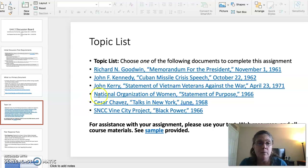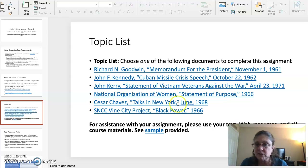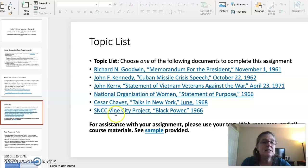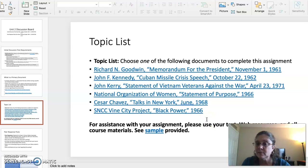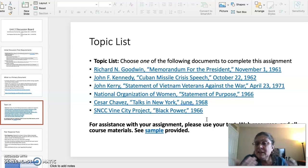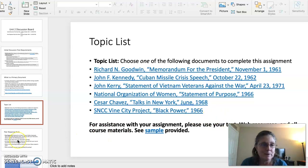In the third and final video, I'll be going over the National Organization of Women's Statement of Purpose, which covers the Women's Rights Movement; Cesar Chavez's Talks in New York, which covers the Latino American Rights Movement; and SNCC's Vine City Project on Black Power, which covers the Black Power Movement and the rise of the Black Panthers. Six interesting topics with plenty of research available — choose the one that interests you most.